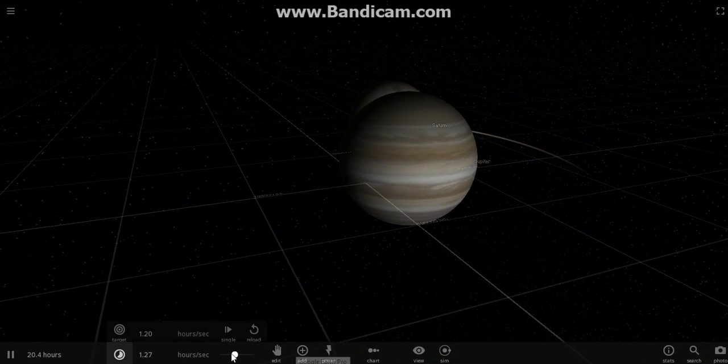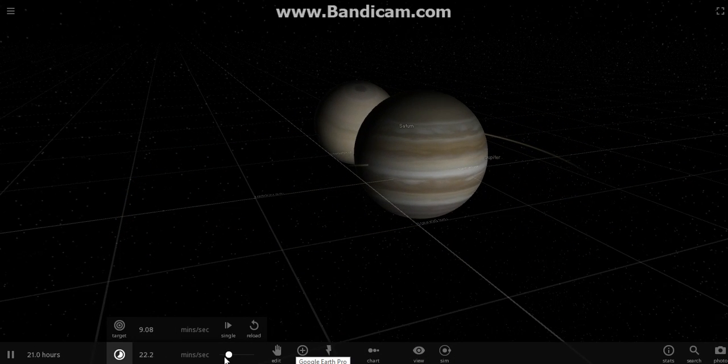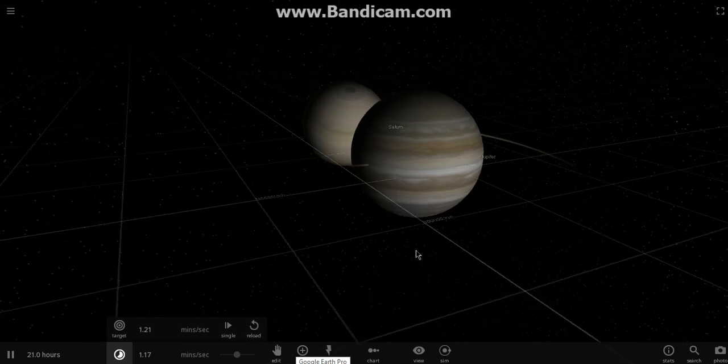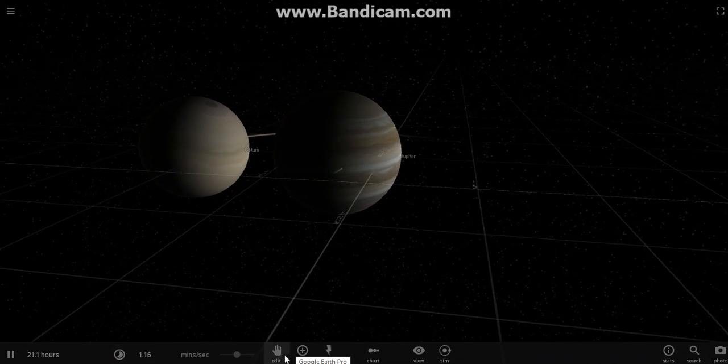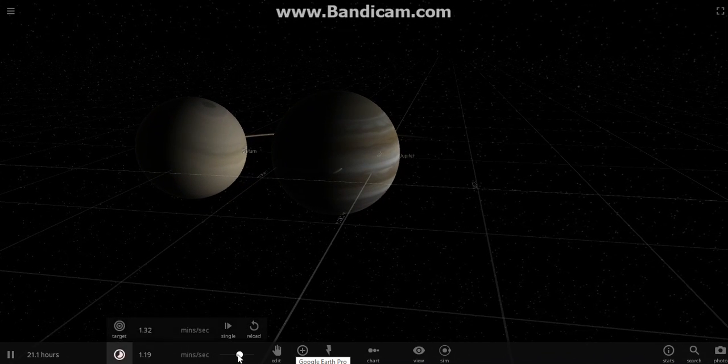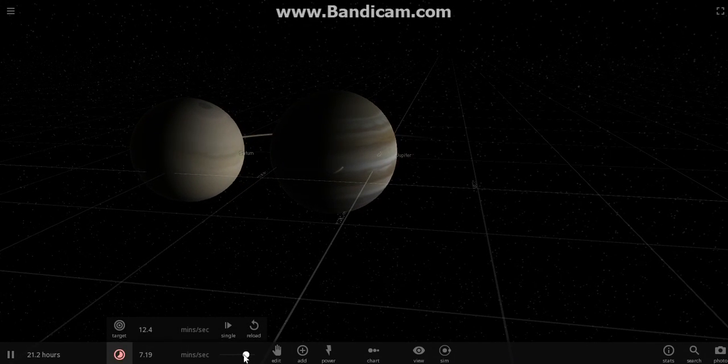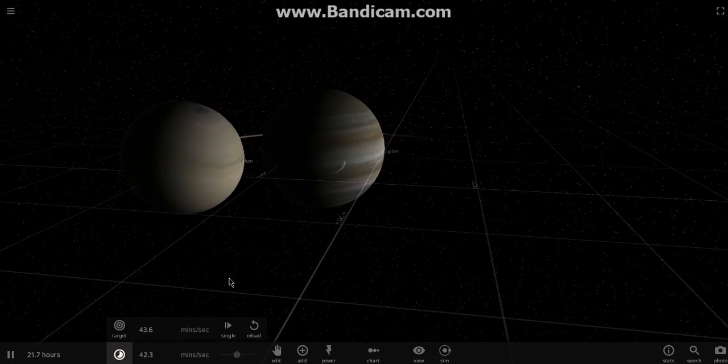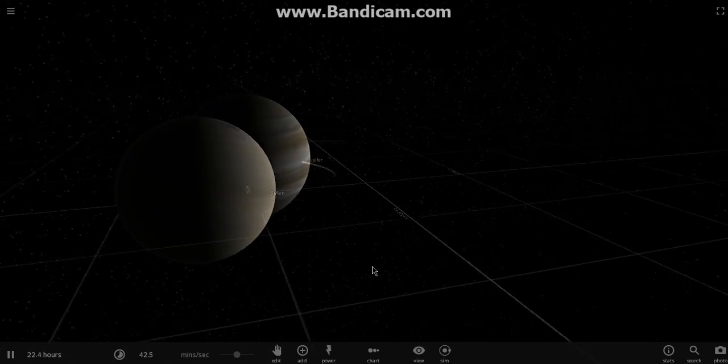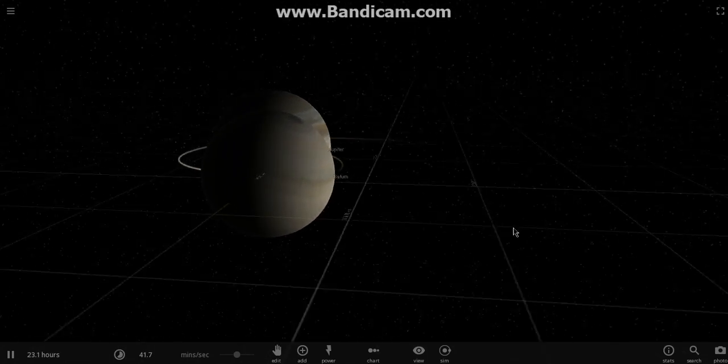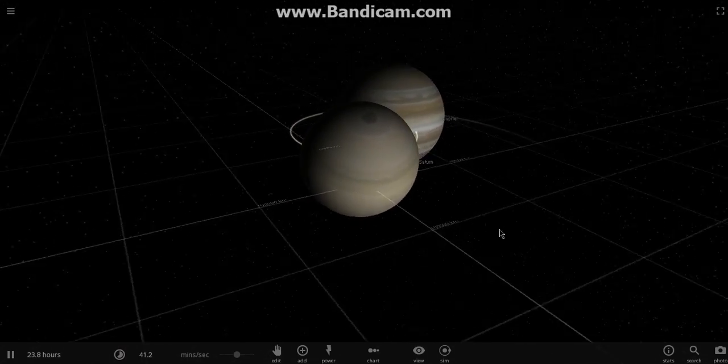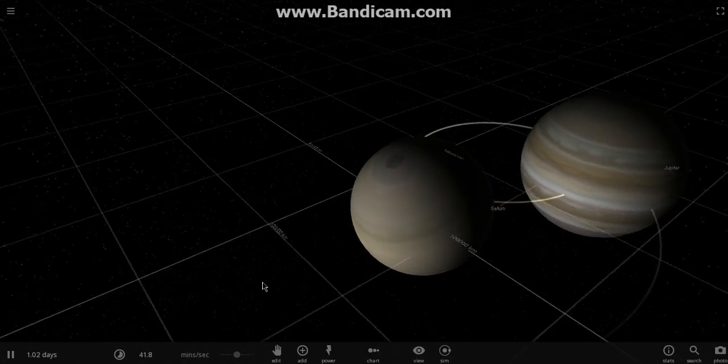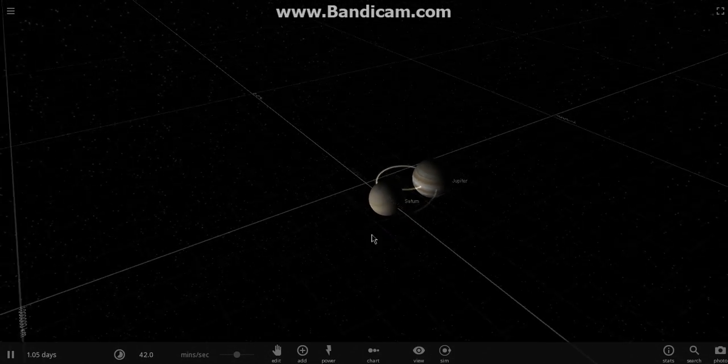Let's kind of slow this down a little bit. Let's just watch it just as it happens. Maybe a little bit faster, because we don't want to waste time doing this. Let's just watch these two planets collide, guys.